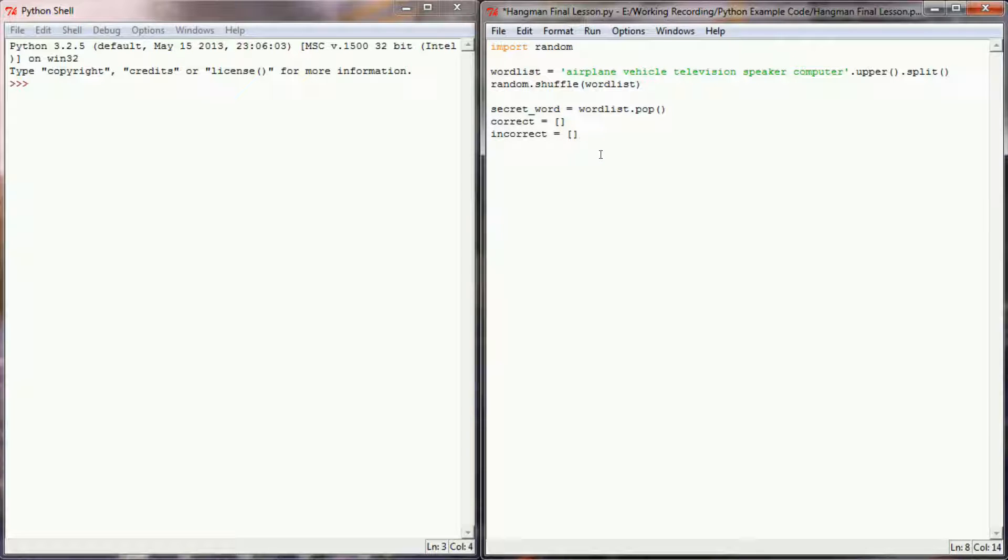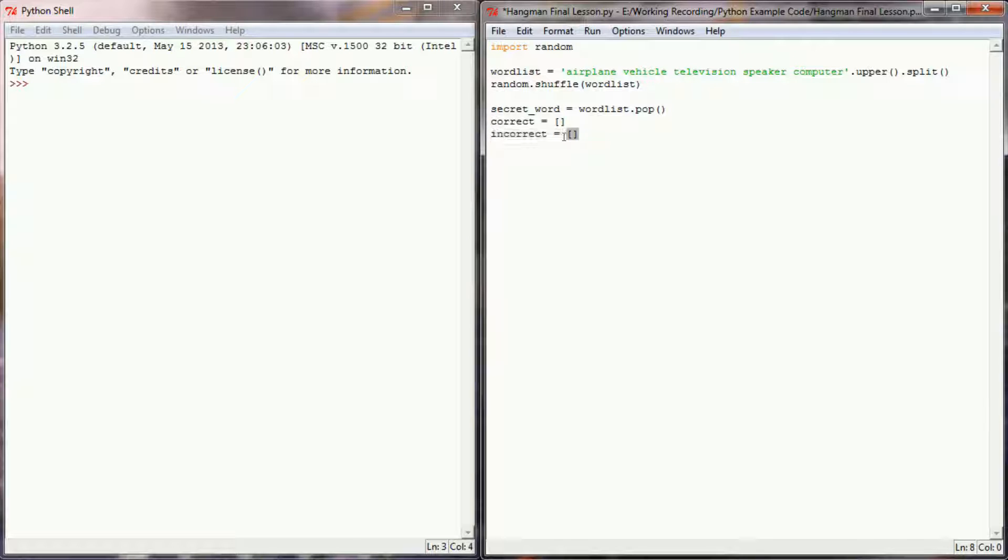And this incorrect list is going to be important for us to have control over when the game ends. We're going to be checking the length of that incorrect list, and if that incorrect list gets too long, probably in the vicinity of five or six letters, the game's going to be over. So that will allow us to control how many guesses our user gets before they've lost the game.